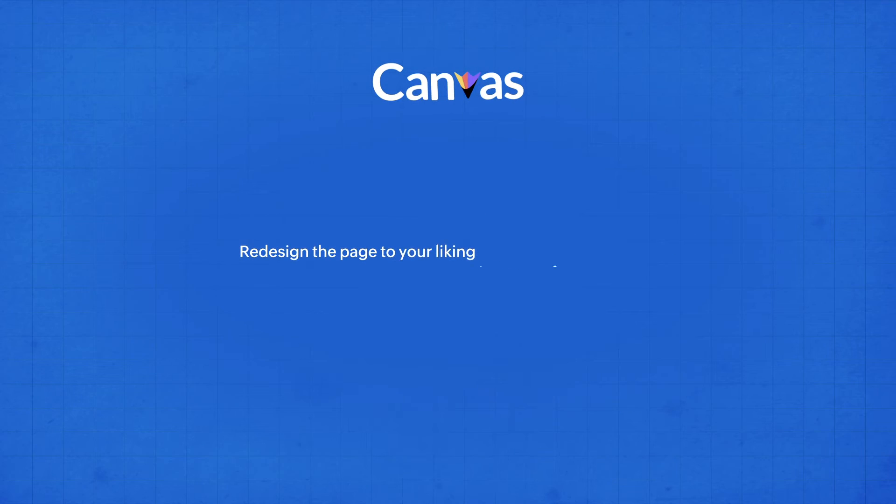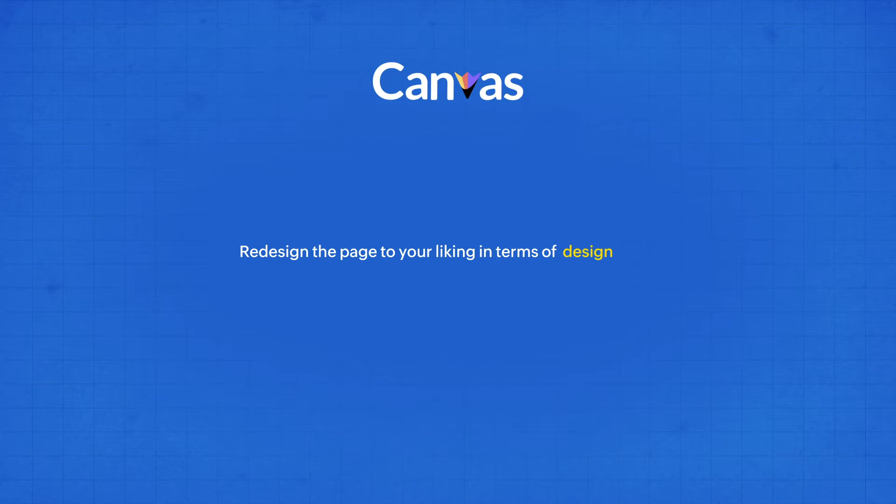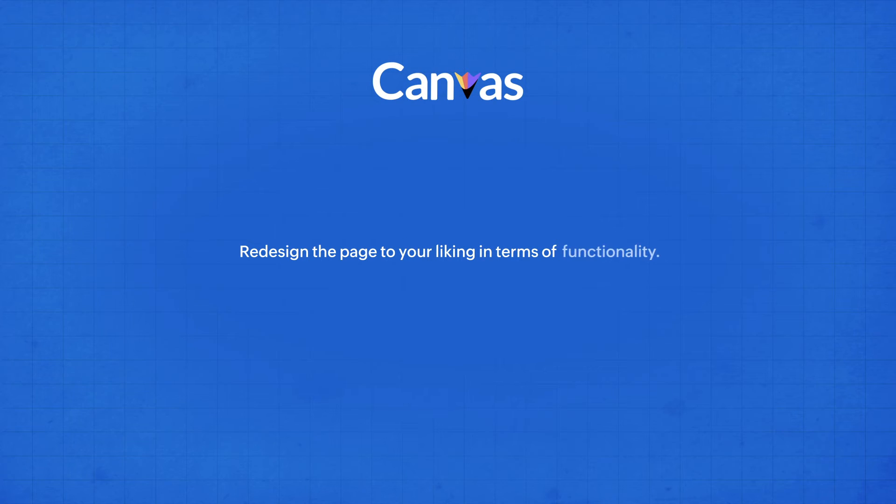Redesign the page to your liking in terms of design, data organization, and functionality.